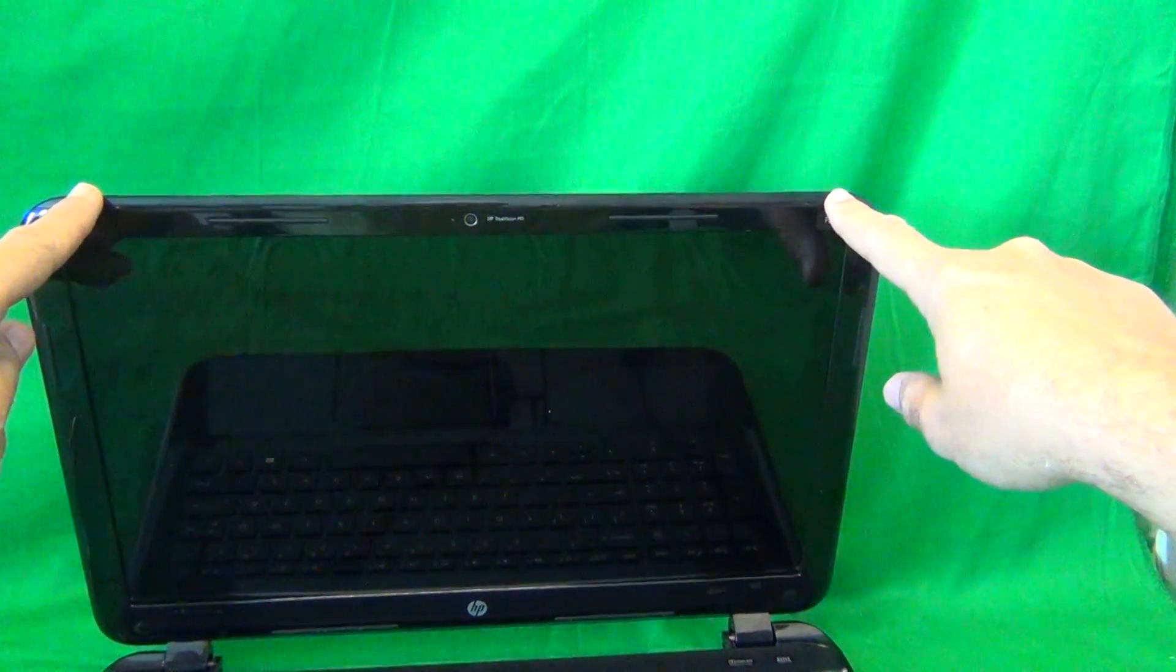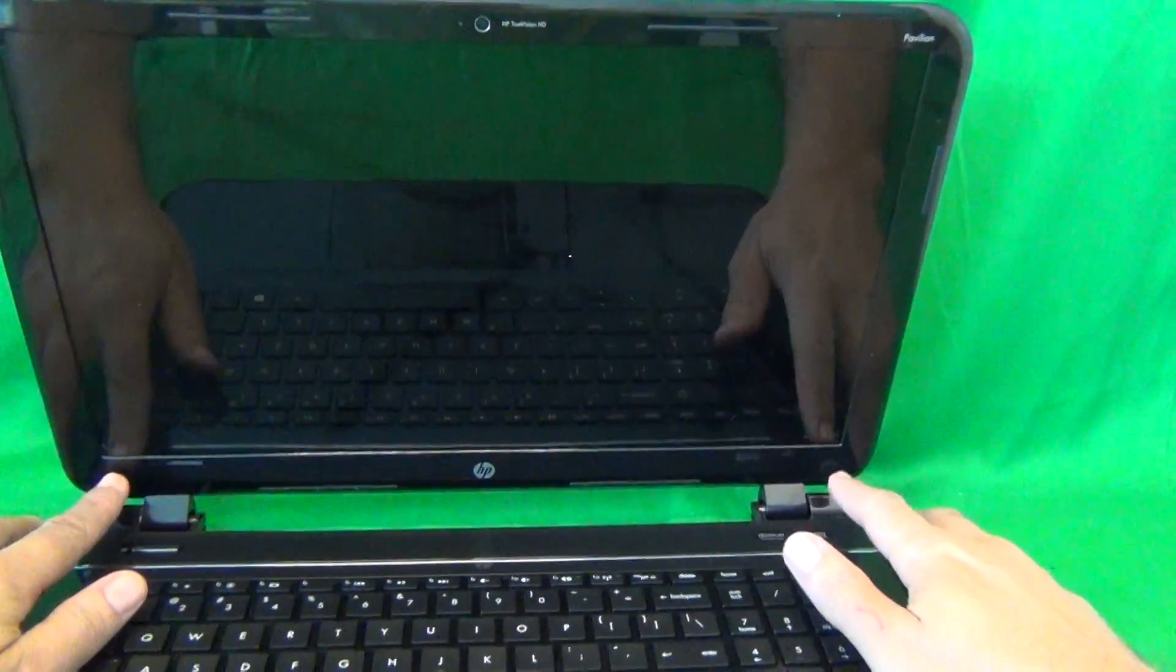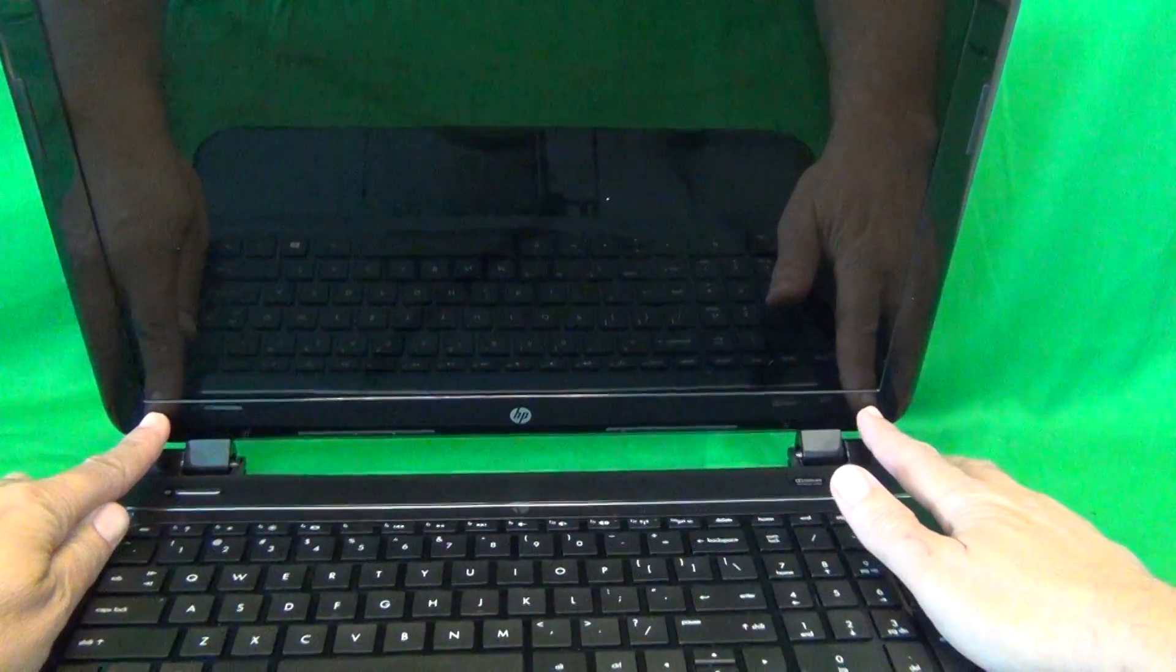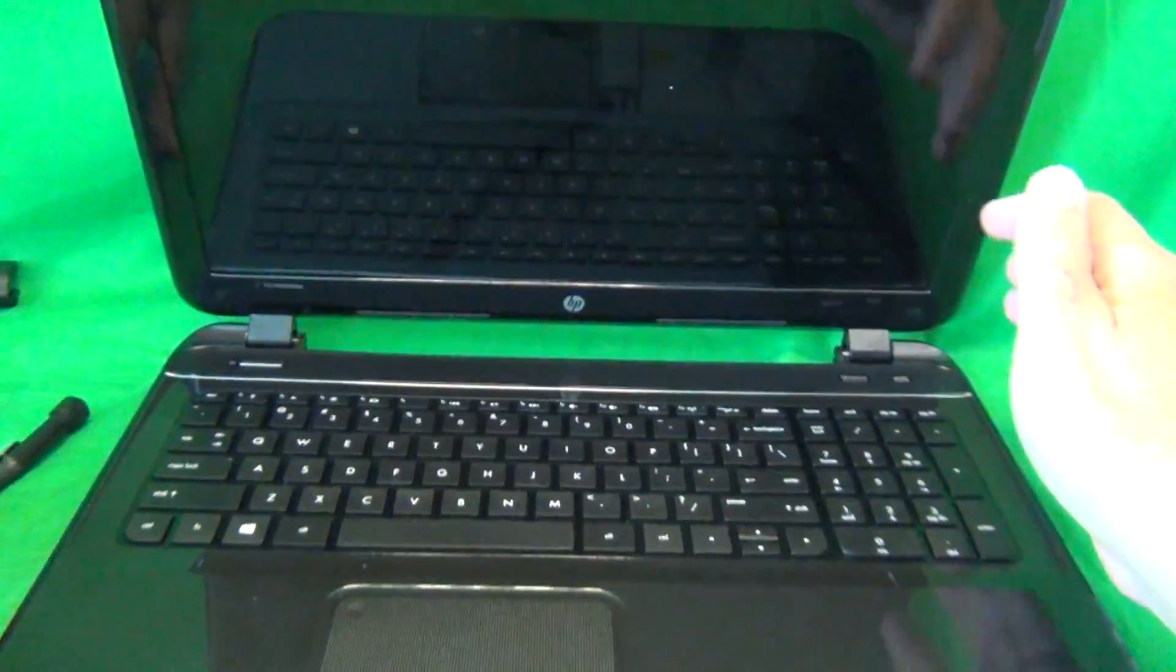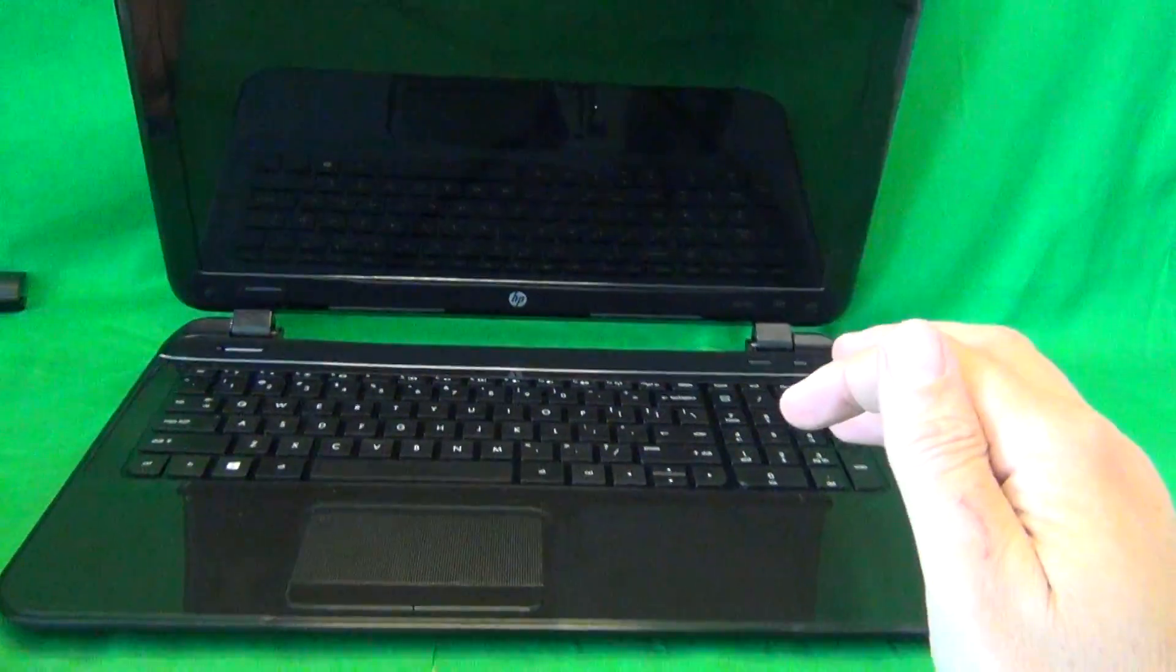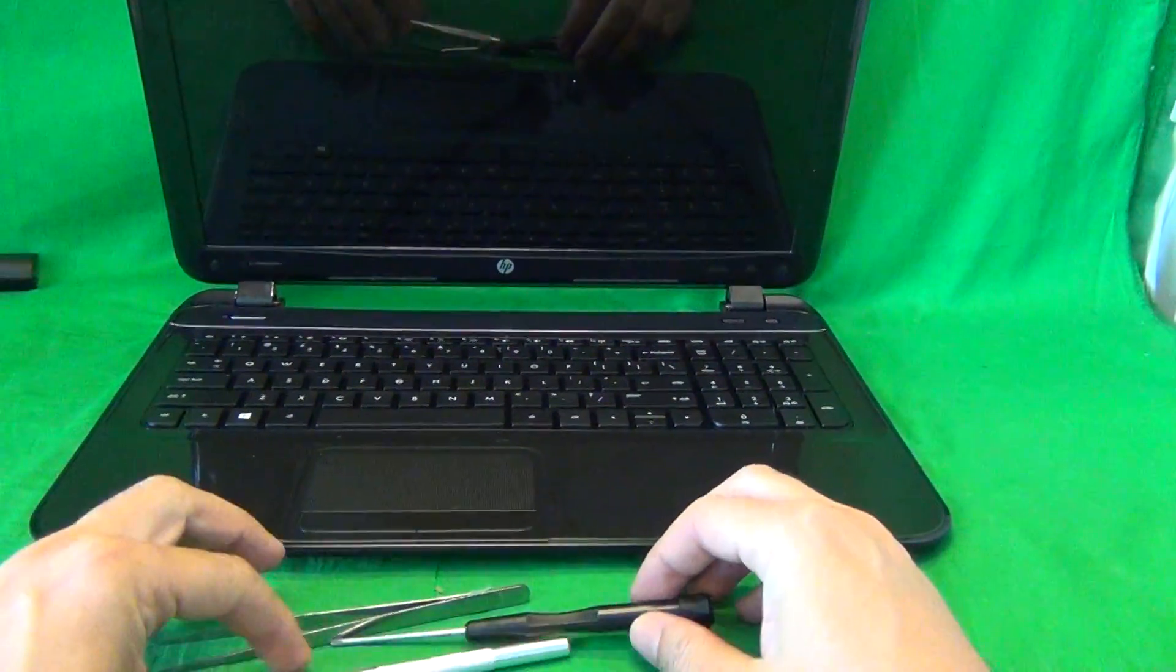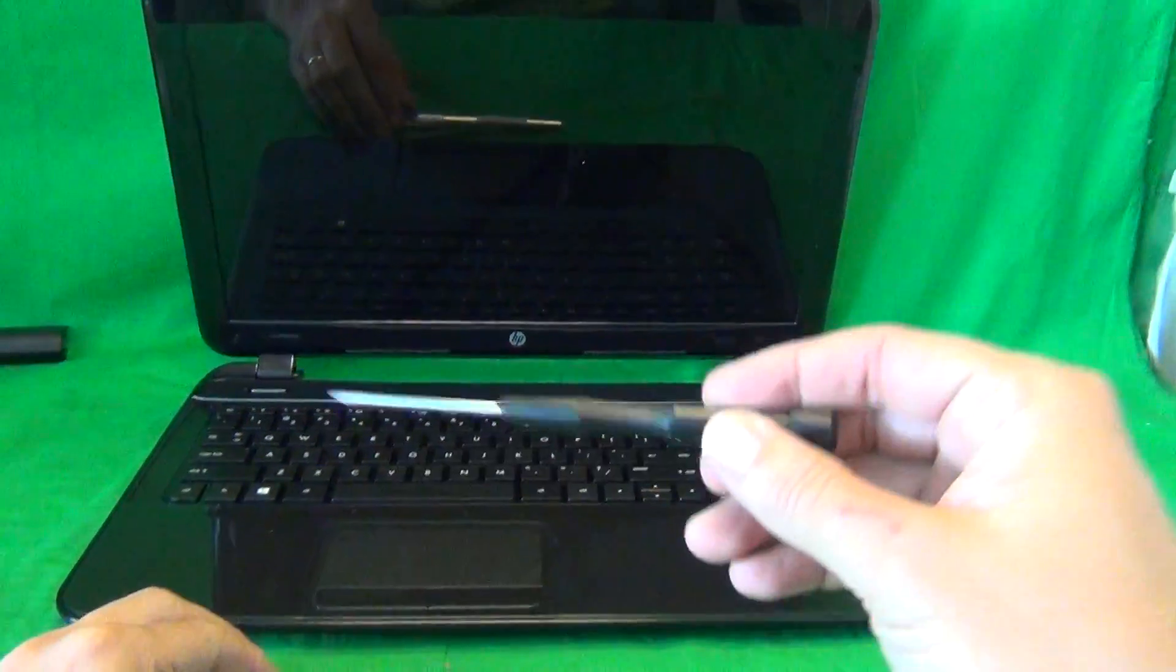In order to remove the screen bezel, we need to remove two screws at the bottom that are hiding behind some rubber screw covers. Before we start with that, we'll show you the tools we're going to use for this procedure.